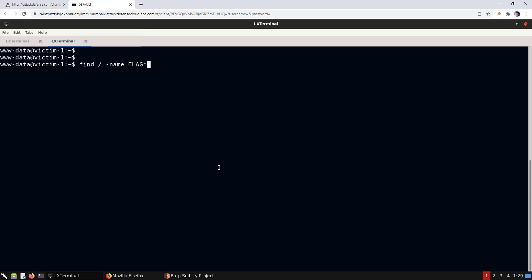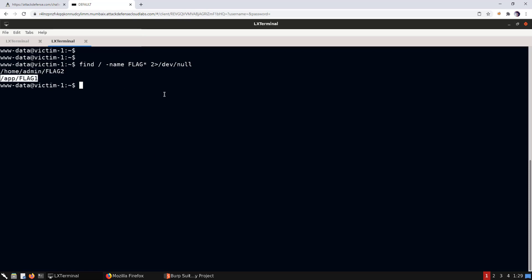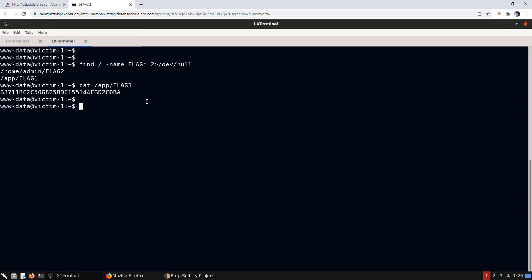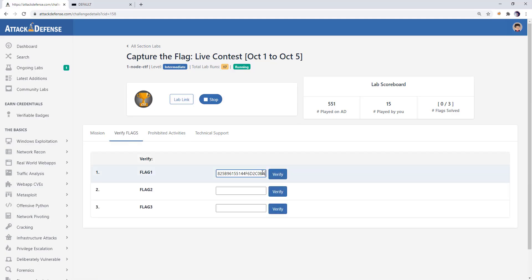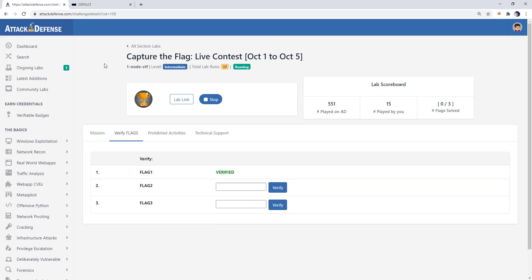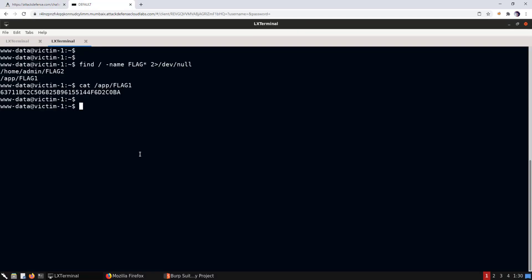Let's find the flags using 'find / -name flag* 2>/dev/null' to redirect errors. We found two flags: flag2 and flag1. Let's read flag1 — there we go. We copy it, navigate to the verify flag section, paste it, and it is verified.